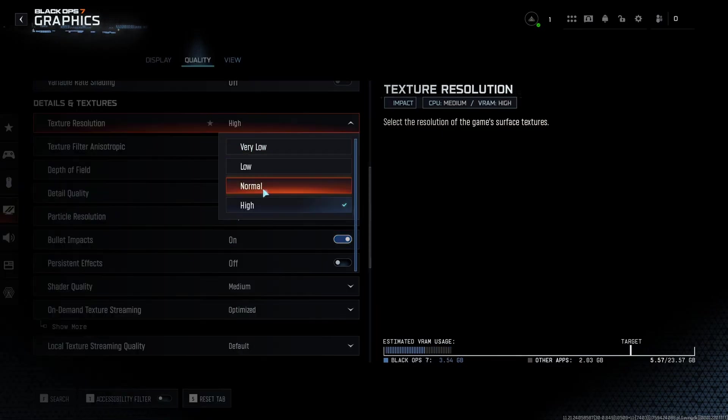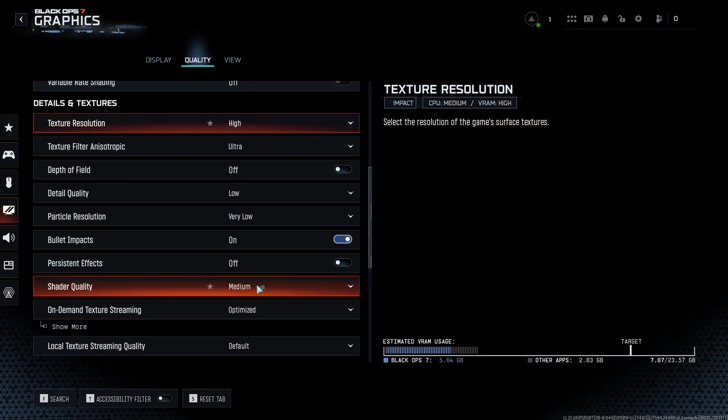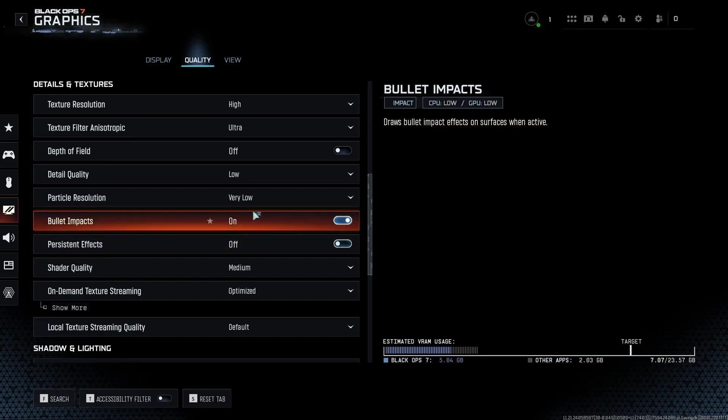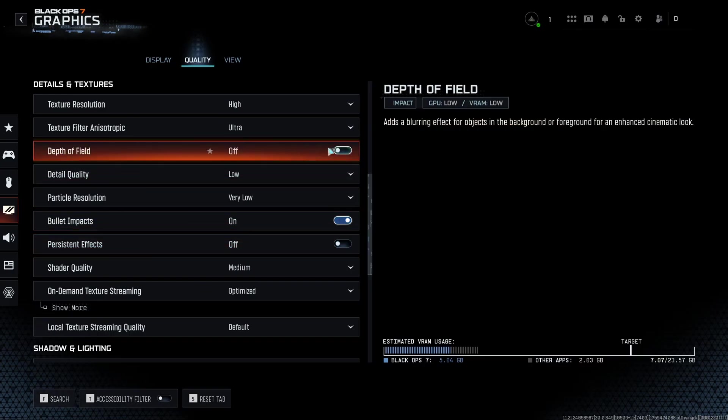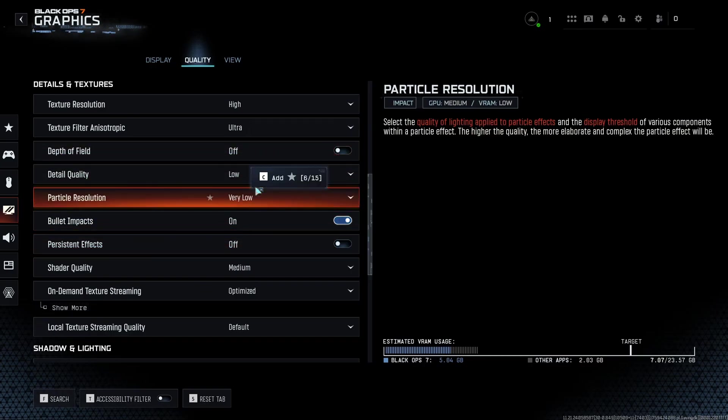After that, texture and detail and texture. This one I just go max. It really depends on the usage of your VRAM over here. If you have the space, just go max. If not, just lower your stuff. Depth of field, really important to go with off.